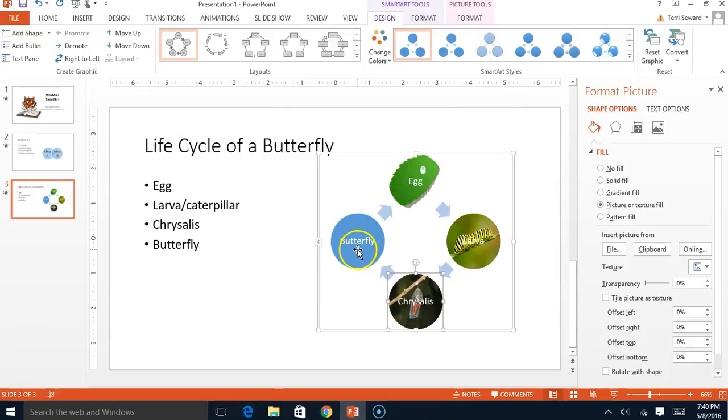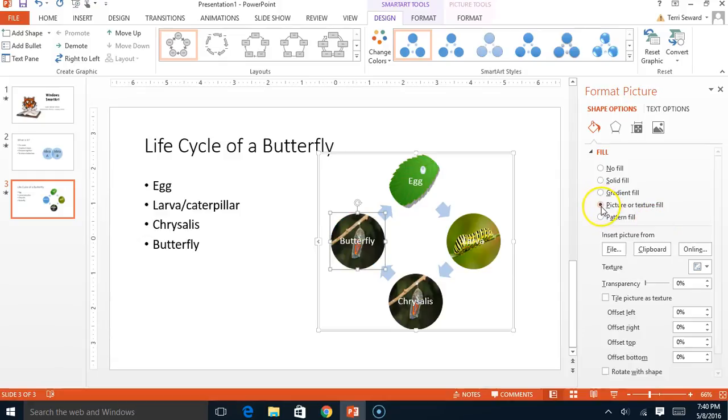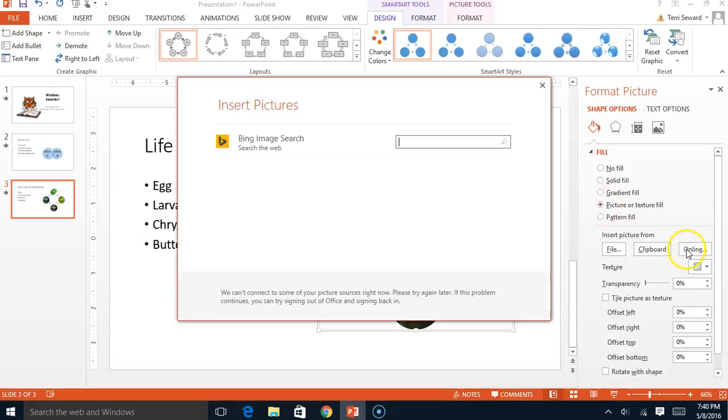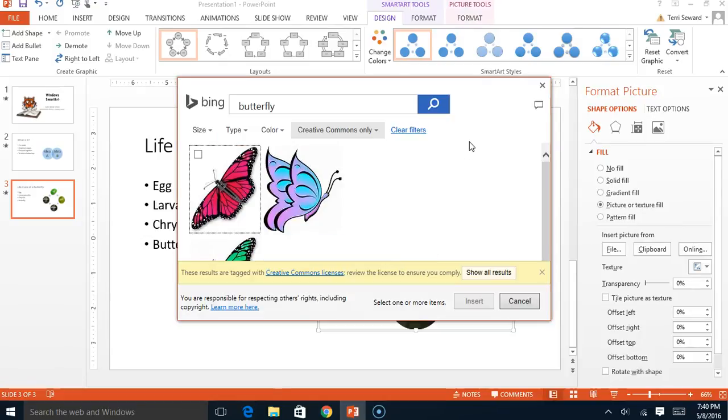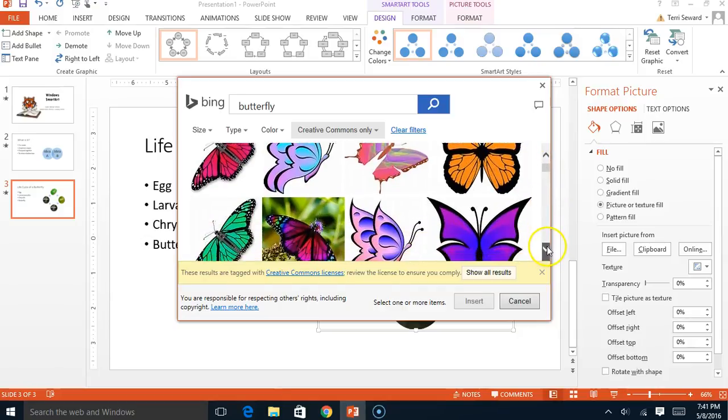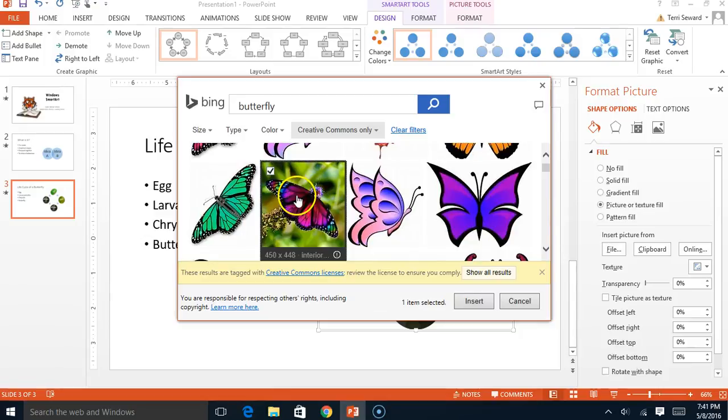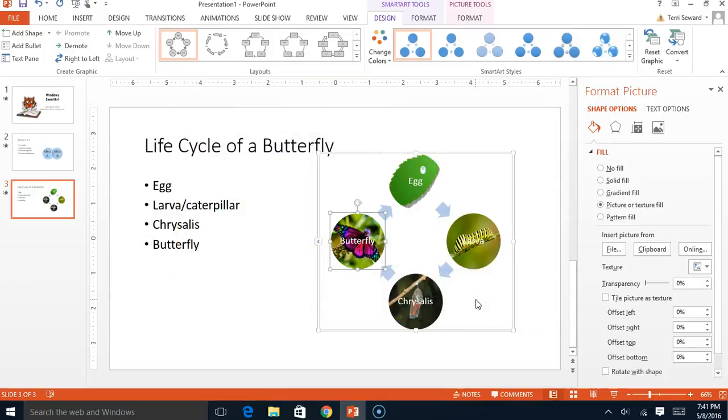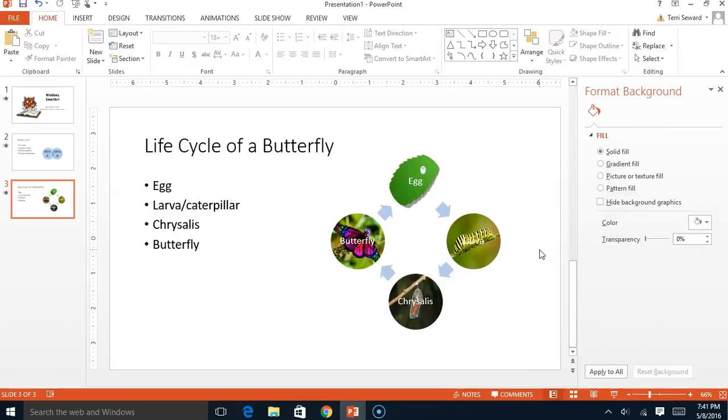And then the last one. Put a picture in. Online. And in this case, I'm going to raise my butterfly. Wow. That's a pretty one. And there it is. Lifecycle of a butterfly using SmartArt.